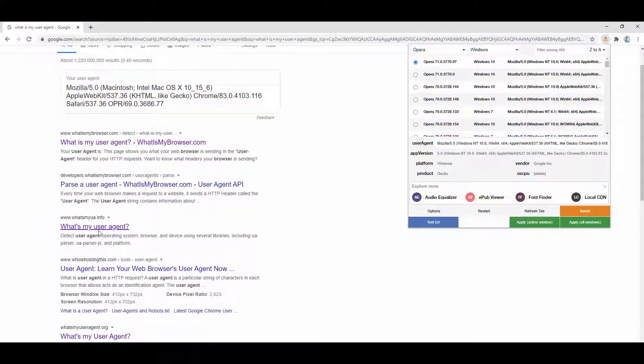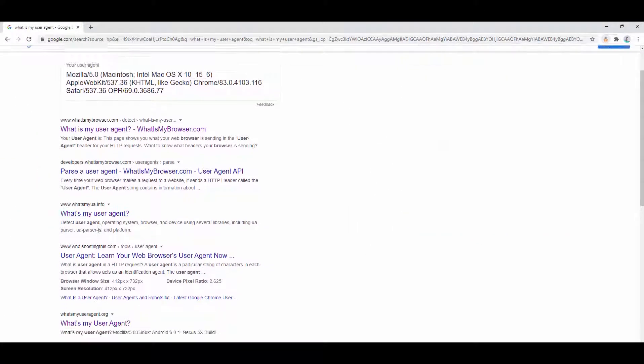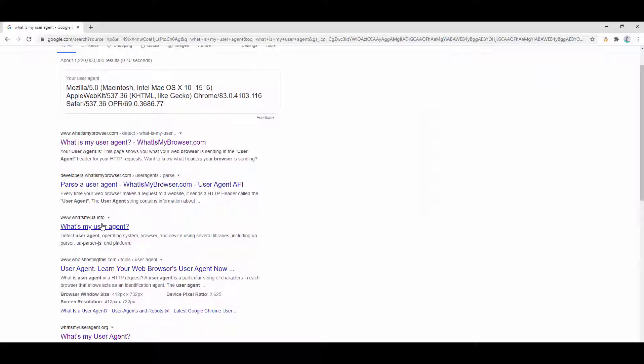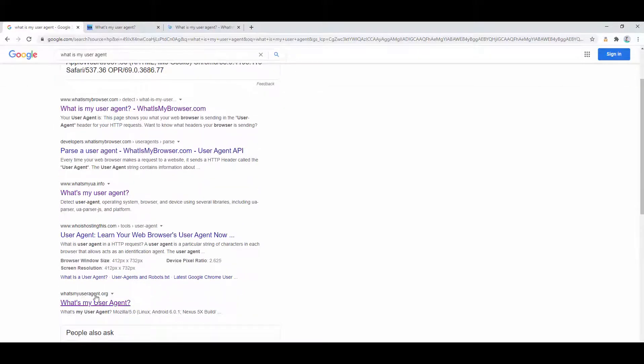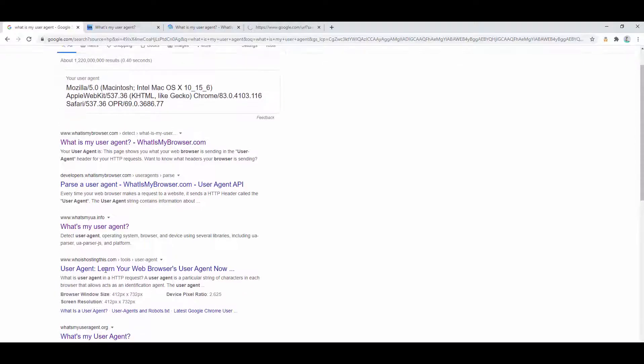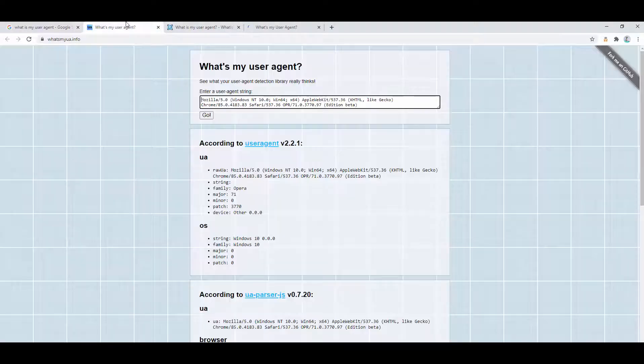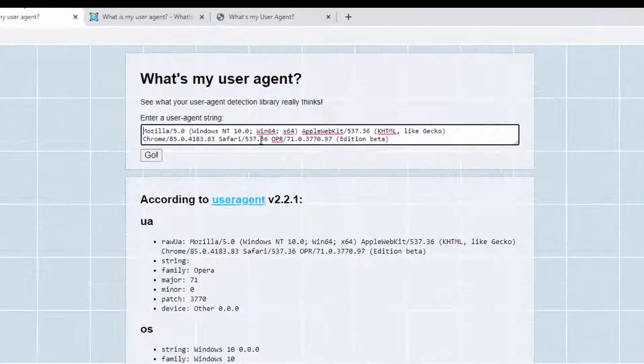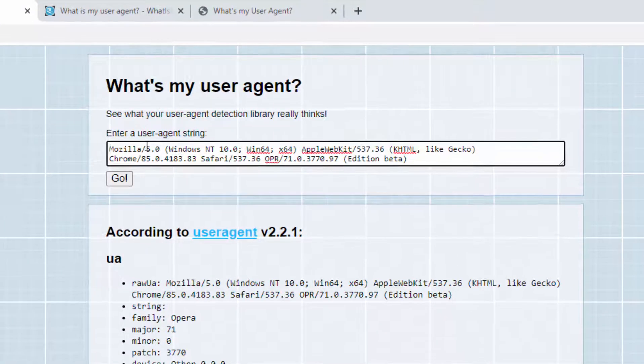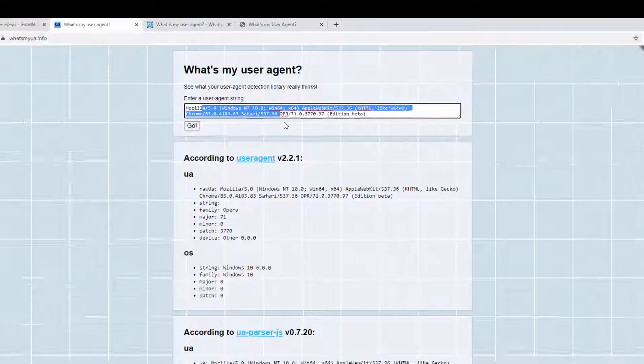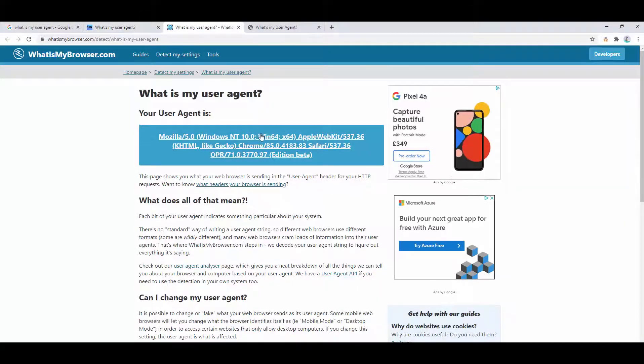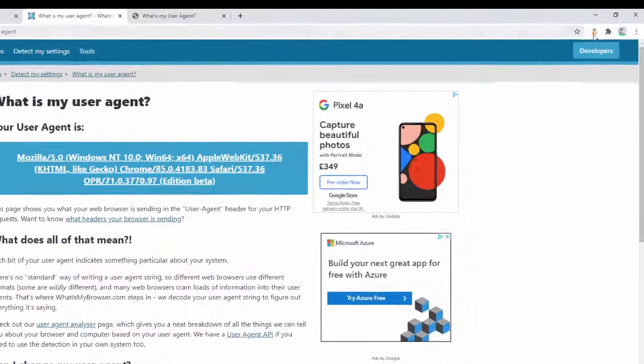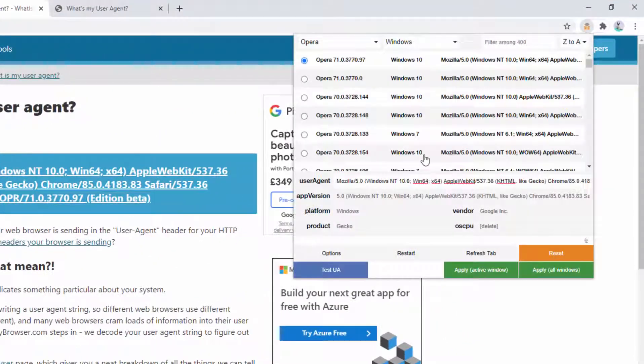We're then going to go ahead and open a few different examples to see some details of that. Now here we can see this detail has indeed come through and it's setting the information as we've requested it, as we have spoofed it with the user agent.